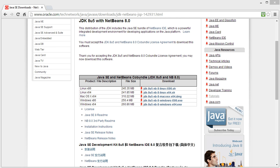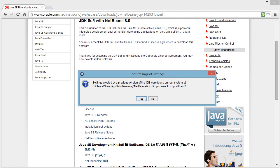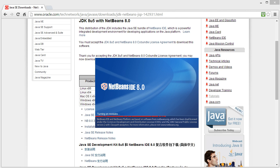If it doesn't launch automatically just double click the icon that should have appeared on your desktop. If you've already had NetBeans installed you can go ahead and click yes on this and then we'll wait for it to load up.